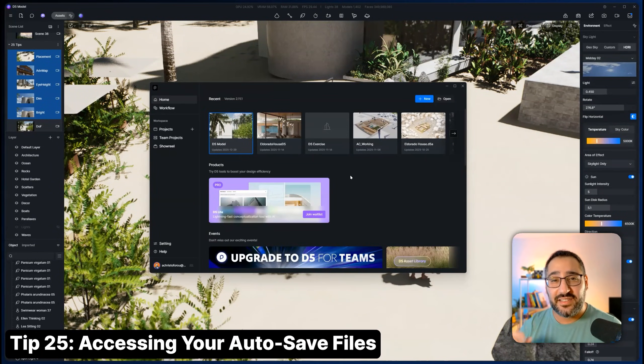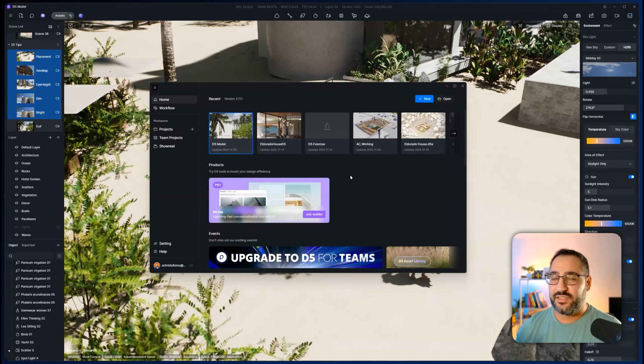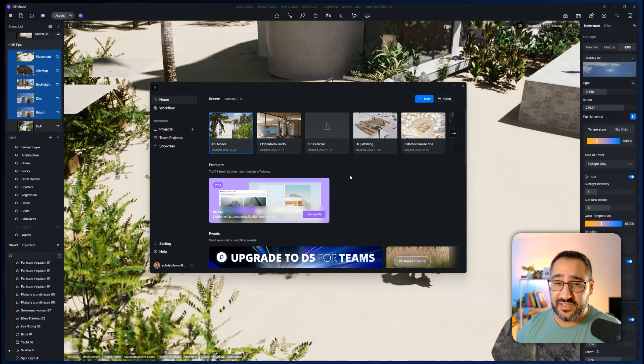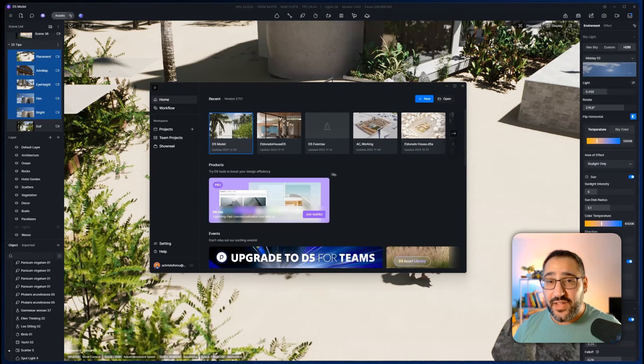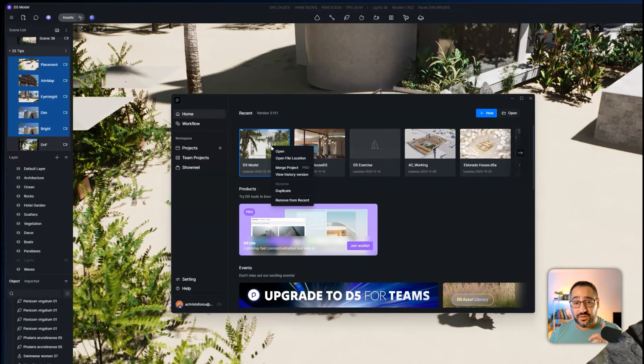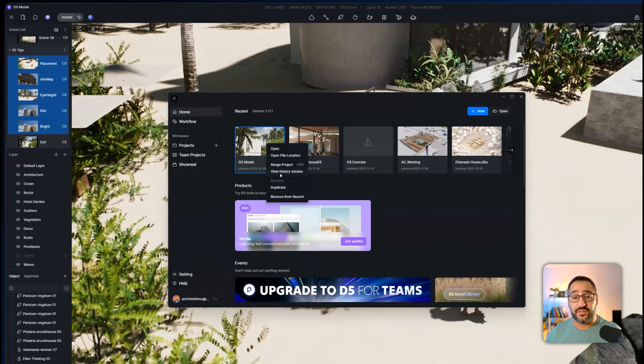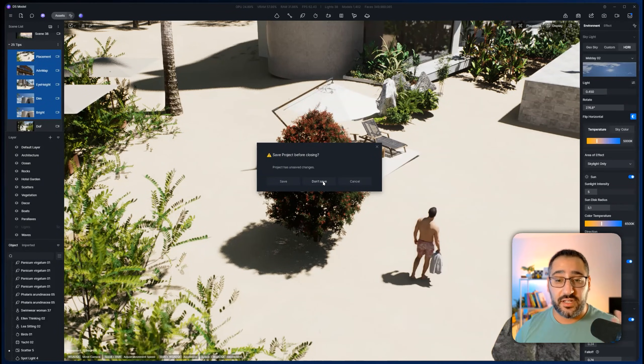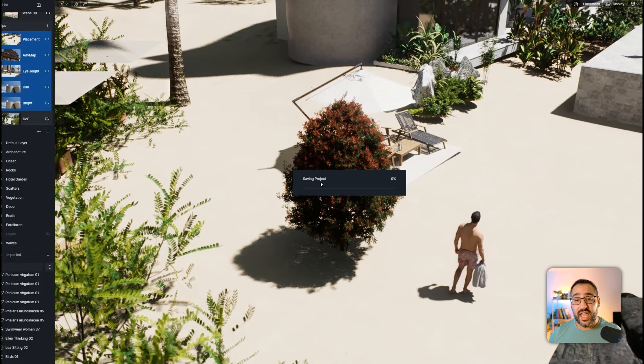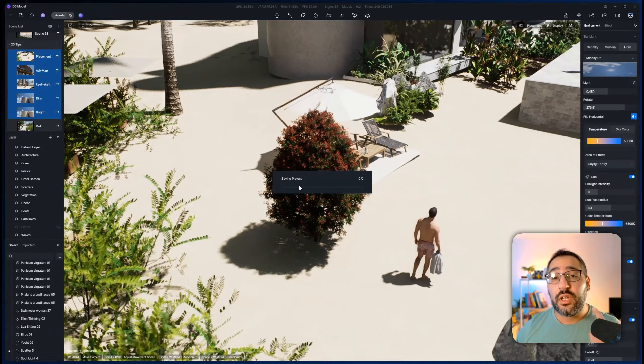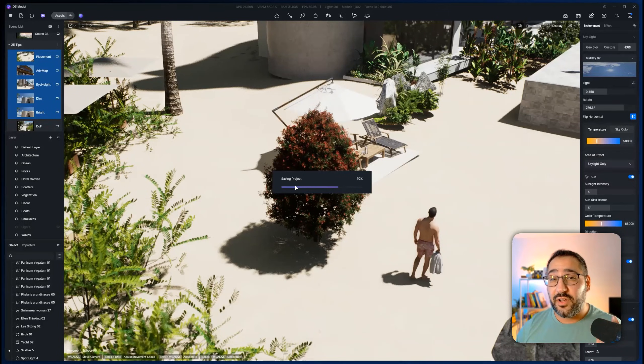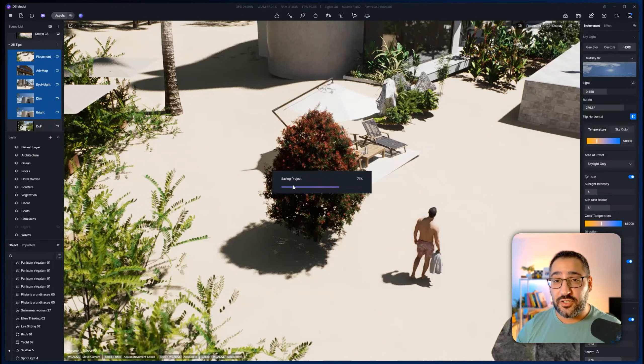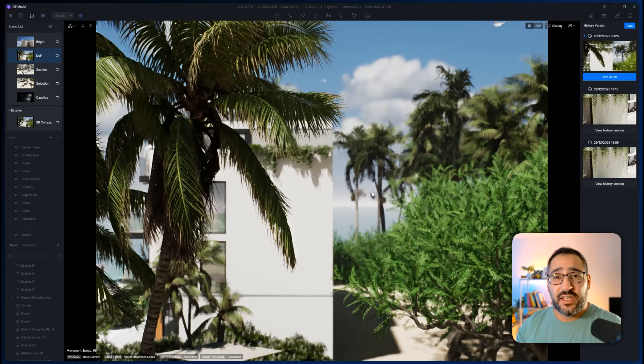And now my last tip for you is accessing your auto save. Let's say you're working hard. It's been a while since you saved and D5 crashes. Well, D5 actually has built in auto saves. I feel like people don't know this. Go to your launcher, right click and hit view history version. Then if you have the project open, it'll ask you to save. I'm going to hit save and now it's going to save it and then reopen it with all my auto save histories. By default, it's every 10 minutes. So if D5 crashes, don't worry, it's probably backed up.